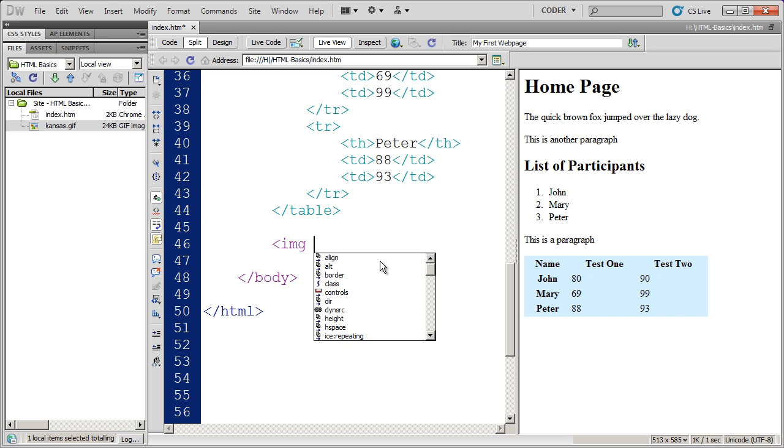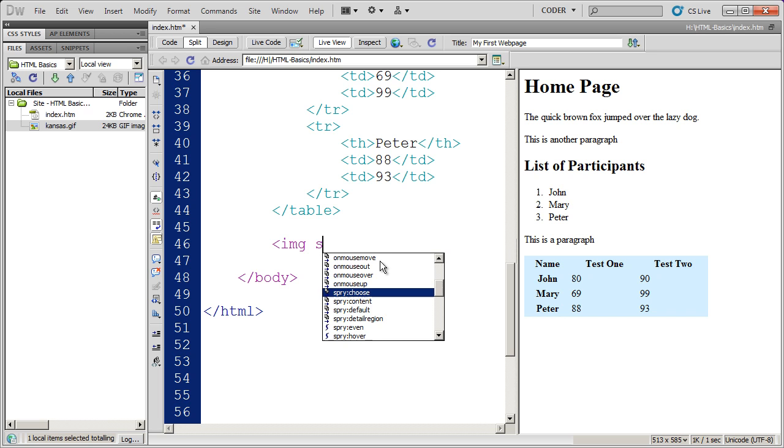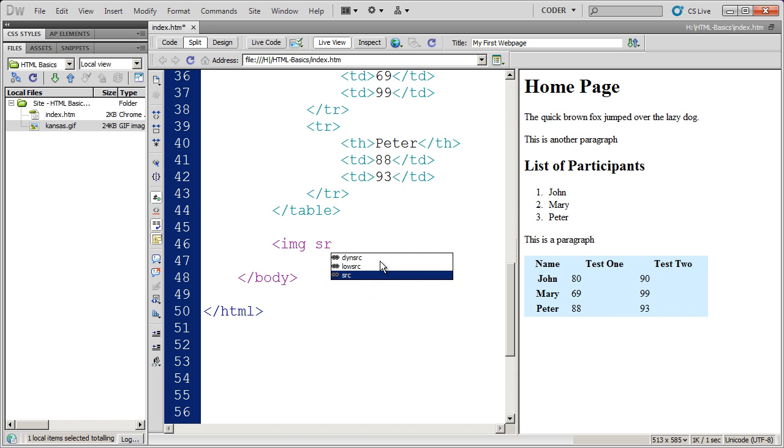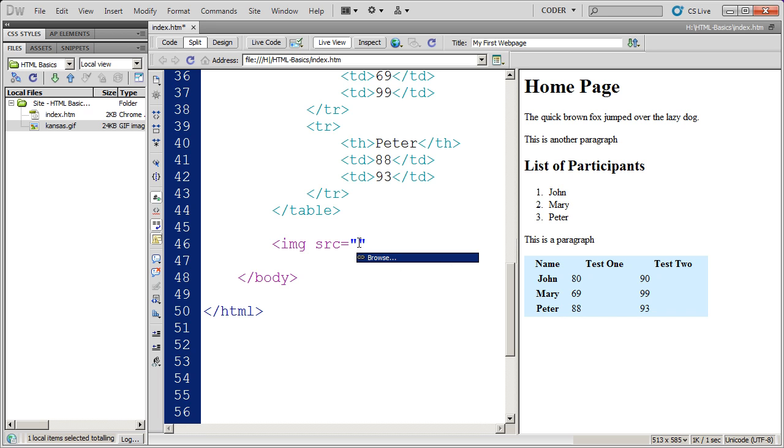So I can type SR here, and I'm going to come down, and there's the source attribute. It's not actually the word source, it's SRC. And it goes and puts the equal sign and the quotation marks in for me.